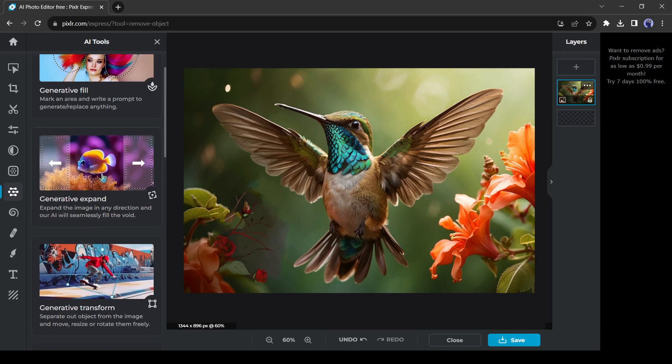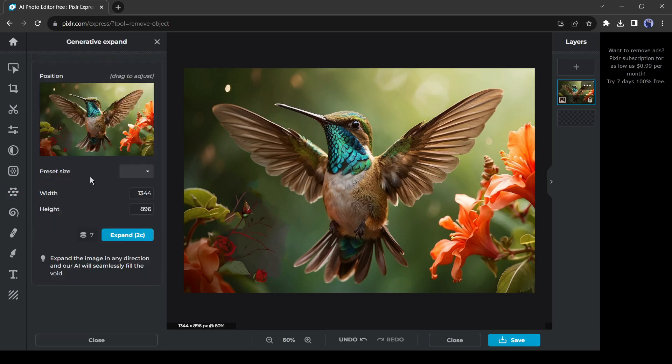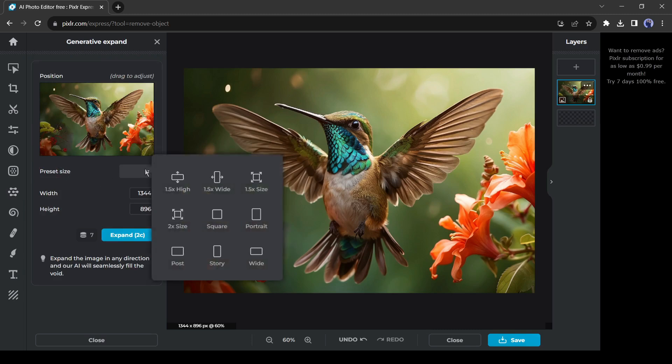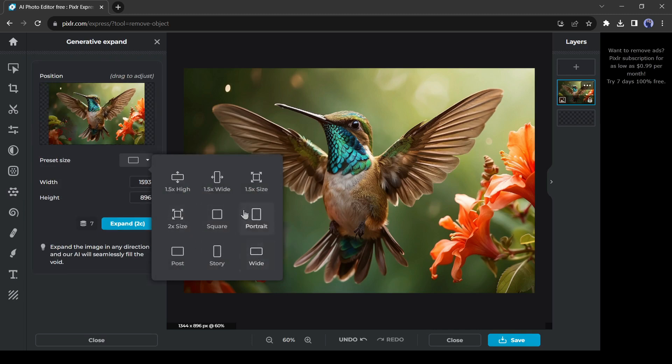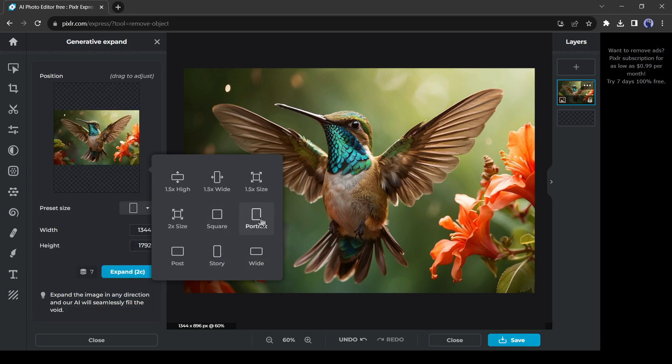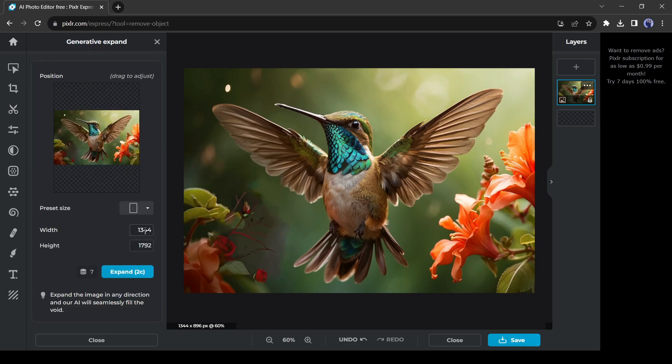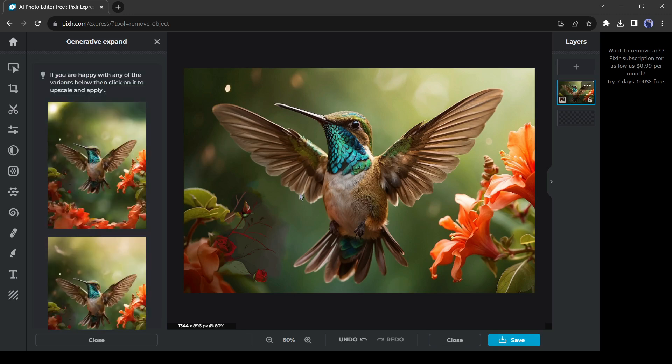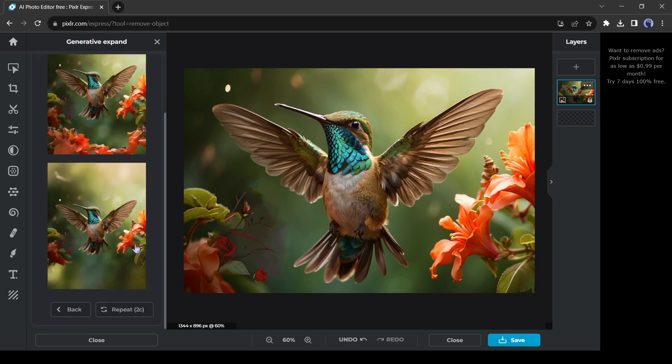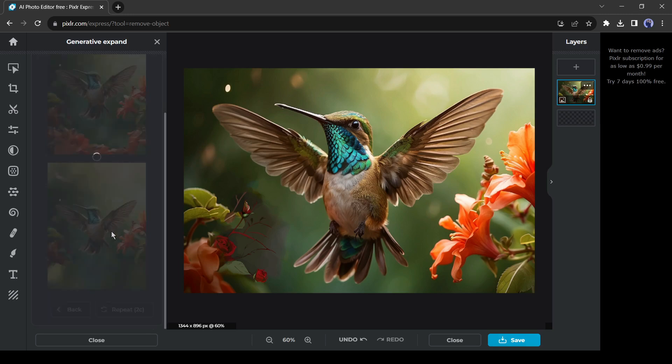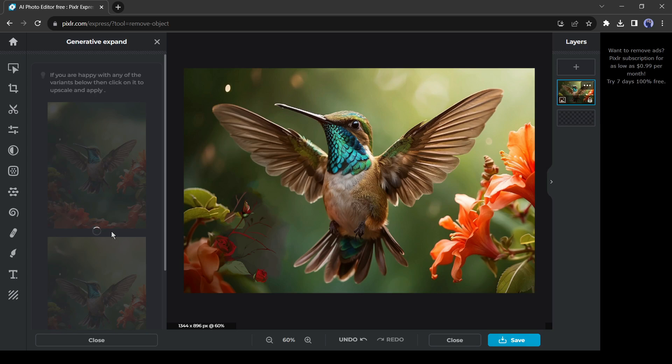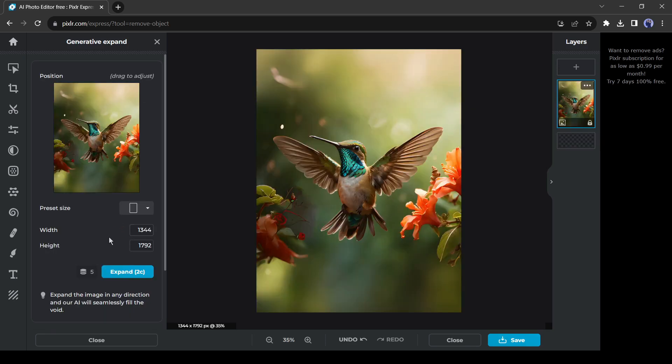Our next tool is generative expand. With this tool, you can expand your image as per your wish. And AI will fill the area. Just select a preset area or enter a size here. This time I will select the portrait size. After entering or selecting the size, hit the generate button. And here is our result. Pixlr AI generates two variations of our image in portrait mode. You can select one of them. That's perfect and the result is amazing. Now we don't need to think about the size or aspect ratio.